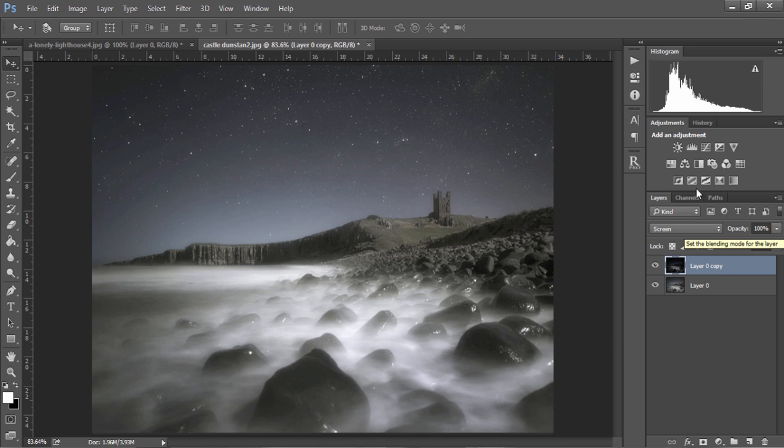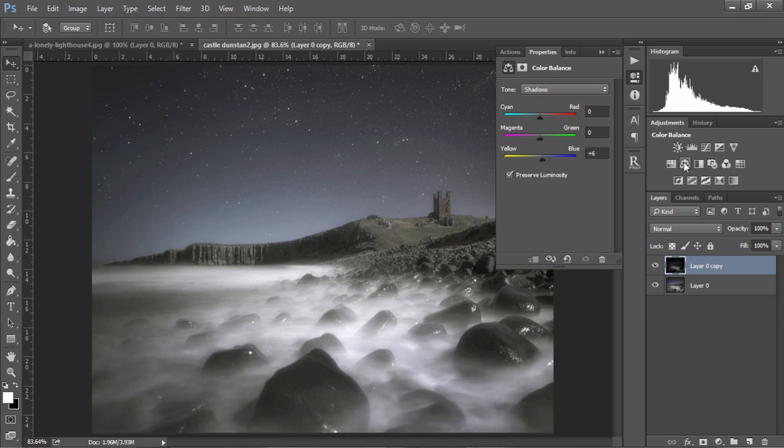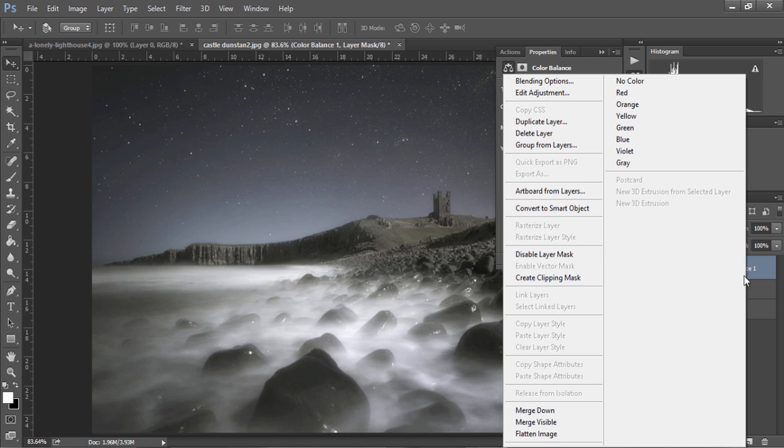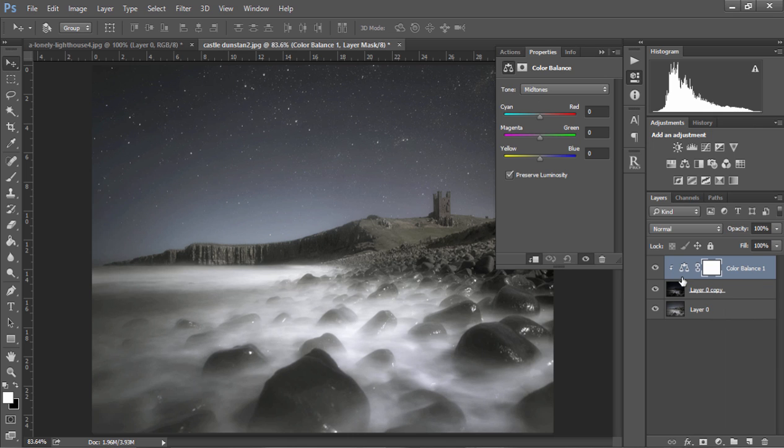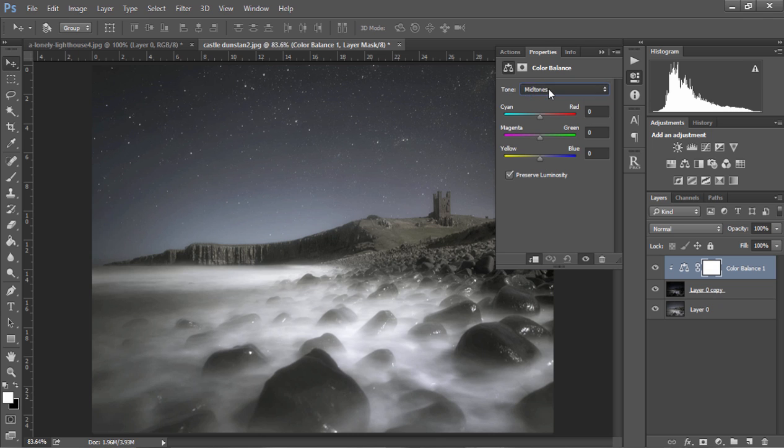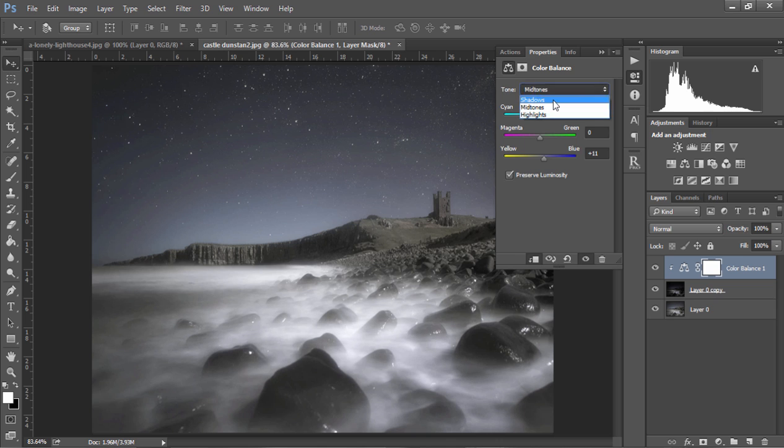For example we can open up a Color Balance layer, right click on that layer and choose Create Clipping Mask and this means whatever changes we make will only affect the layer below. So I'm going to add some cool tones to this image by choosing Midtones and just bring in the blue slider up here and I'm going to do the same with the Shadows slightly.